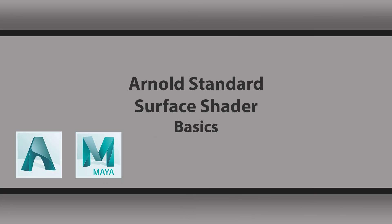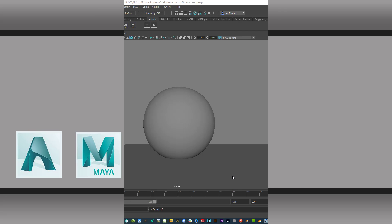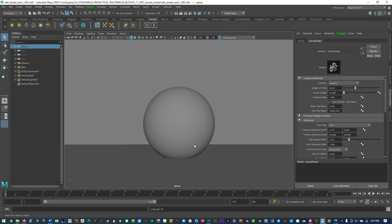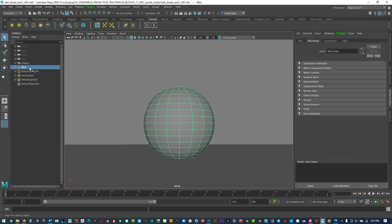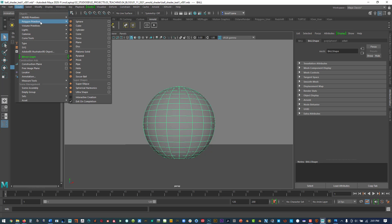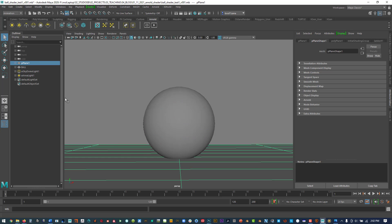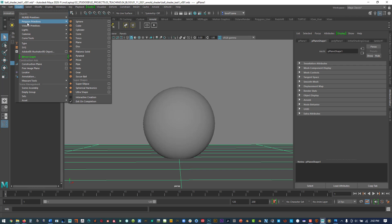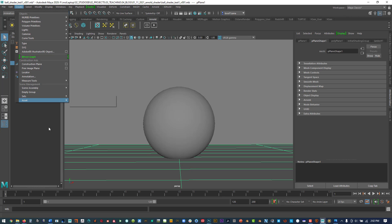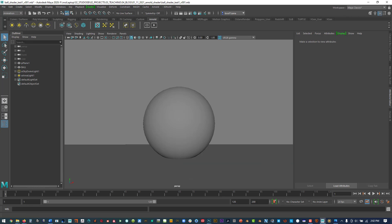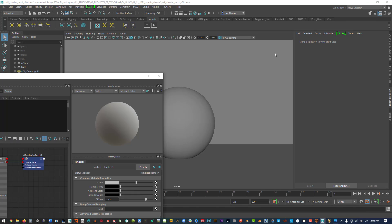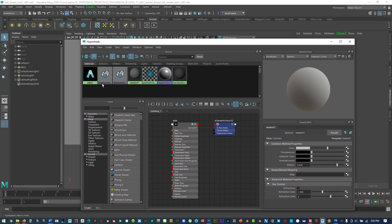I wanted to go over the Arnold standard surface shader, just the basics of setting it up. So here we have just a generic Maya scene. You can see we've got the Arnold shader and I'm using just a regular poly sphere and a regular poly plane, nothing fancy.